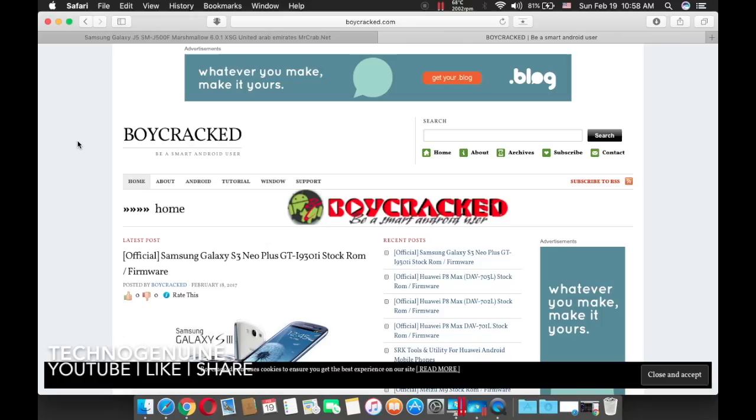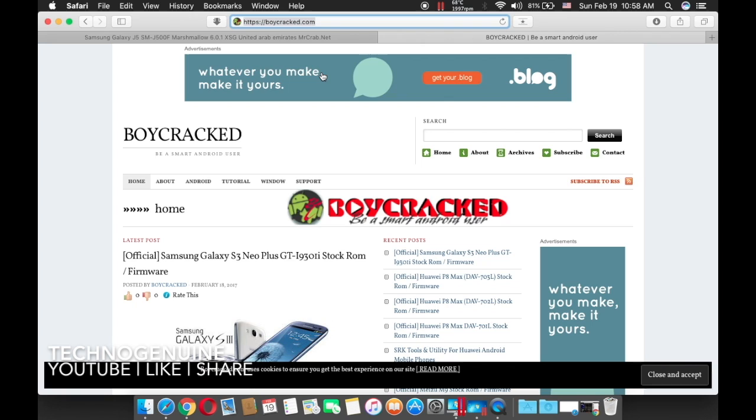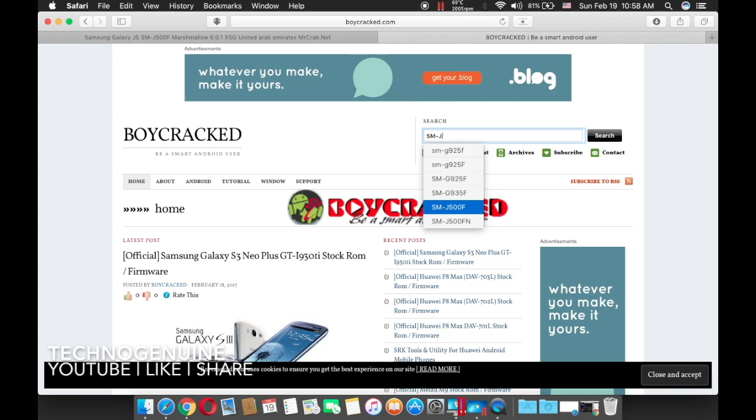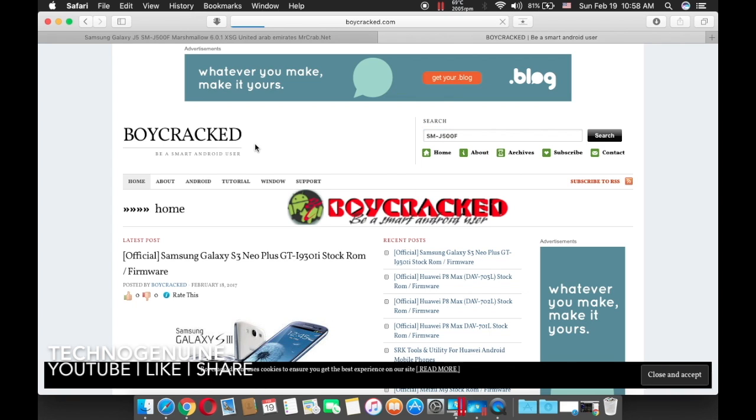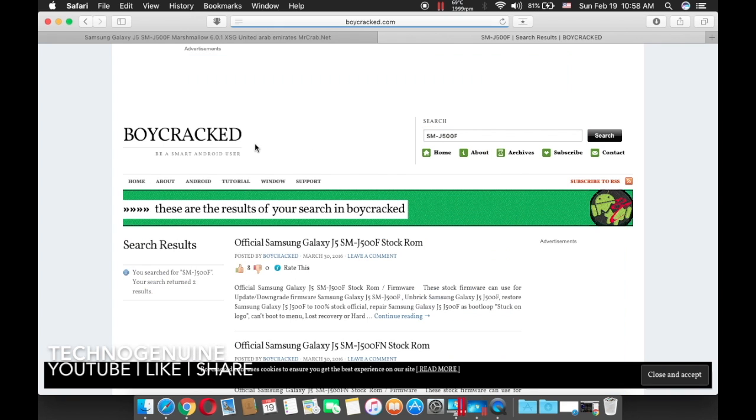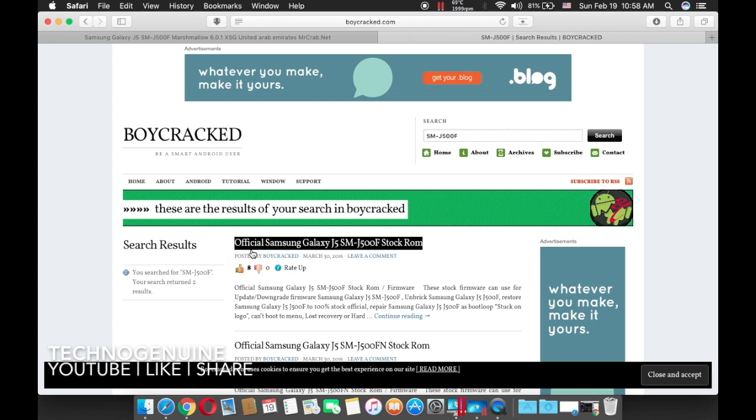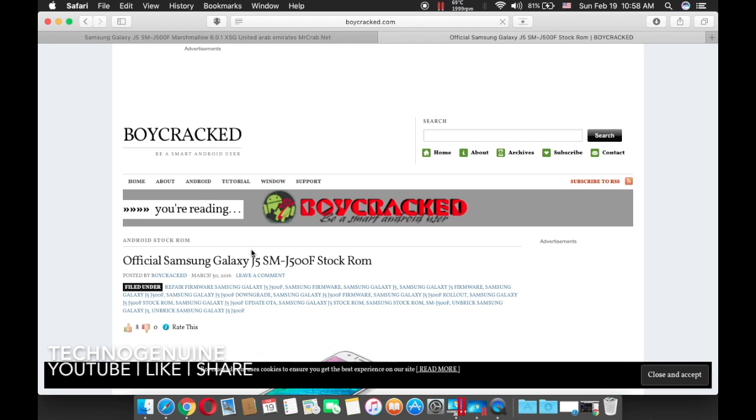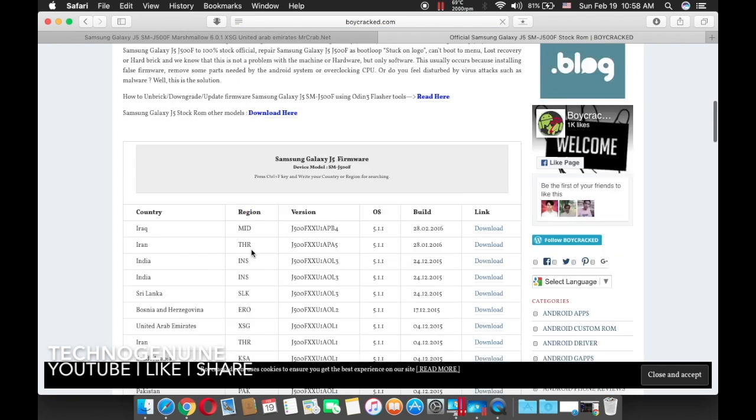Once that is done, on your computer what you have to do is type boycracked.com. The link is going to be in the description. Once you have access to this website, input your model number. In my case it is SMJ500F. Press search, then find the one that corresponds to your model number and scroll down.